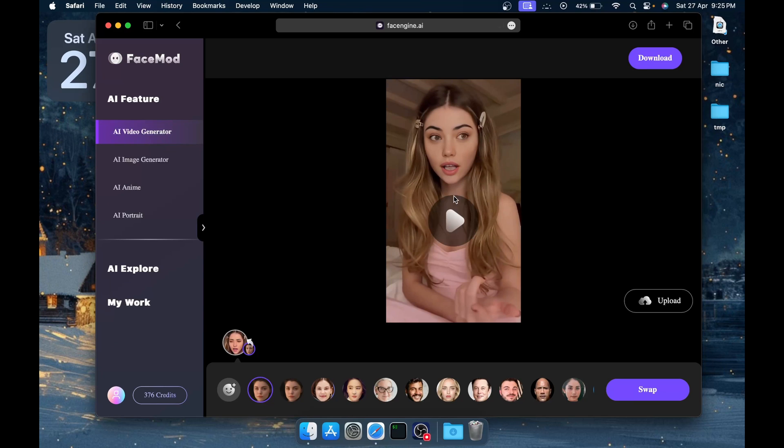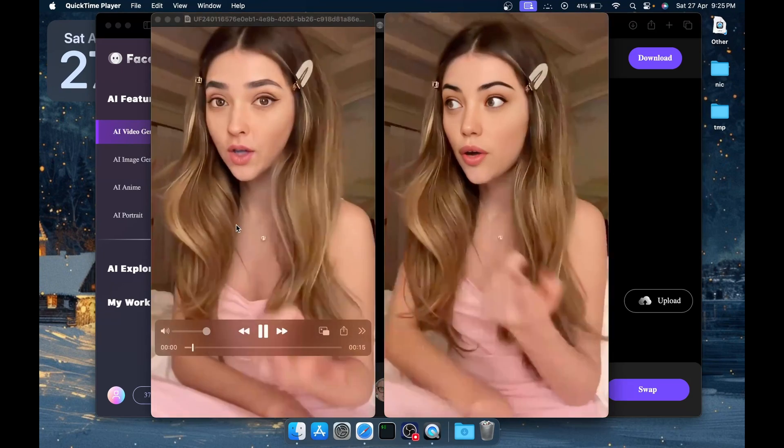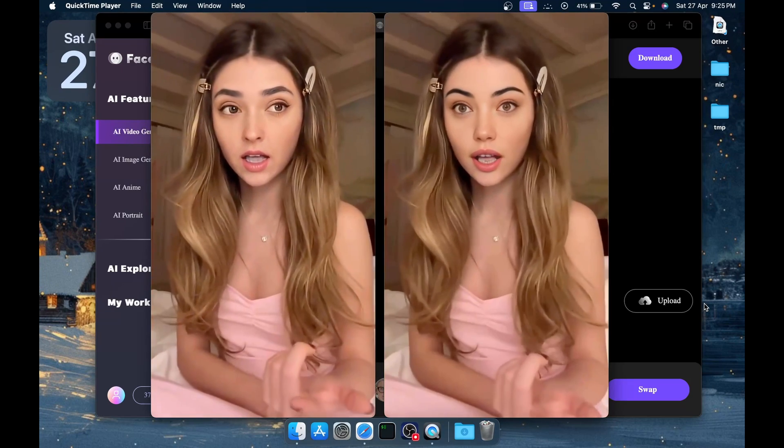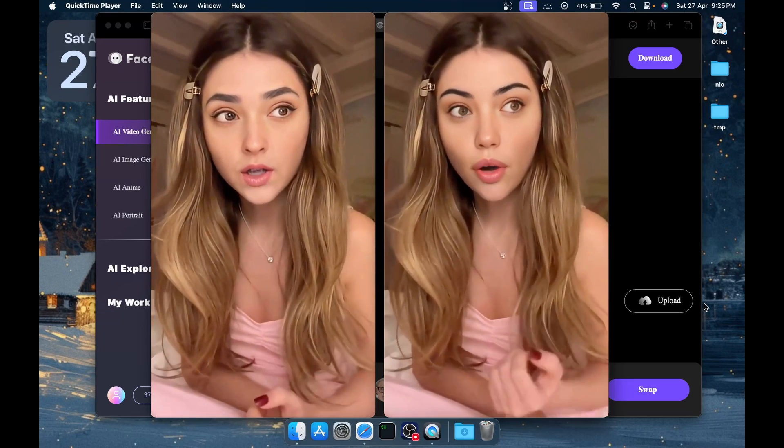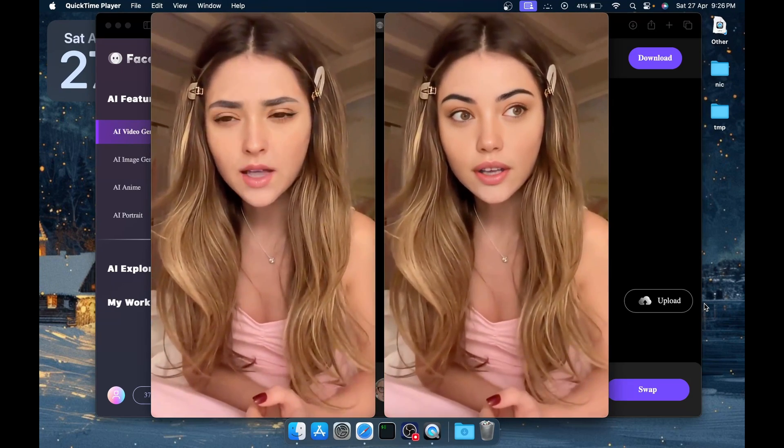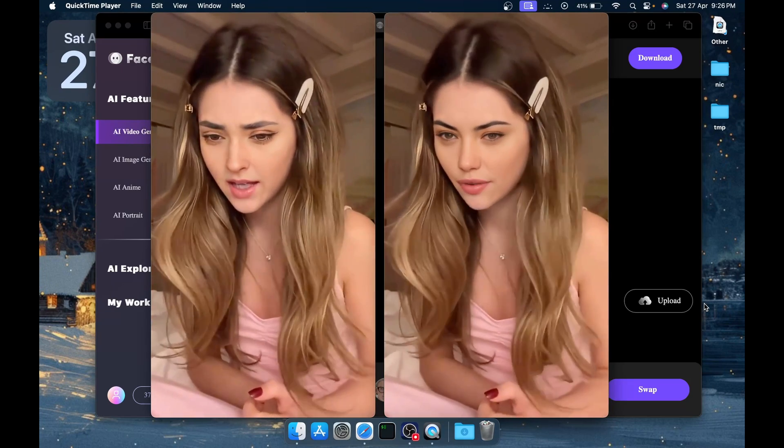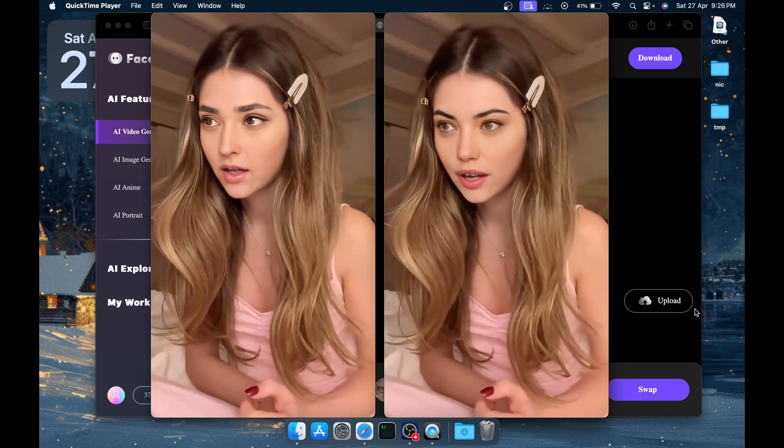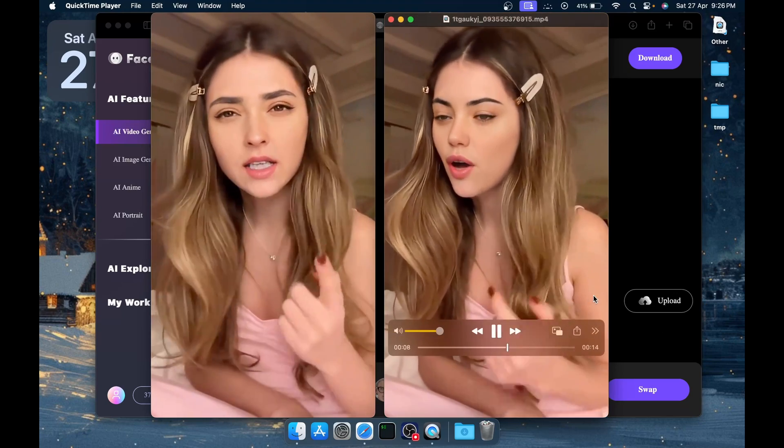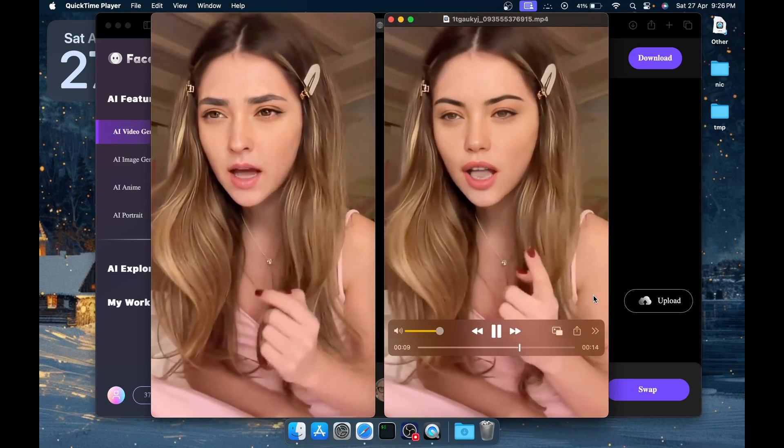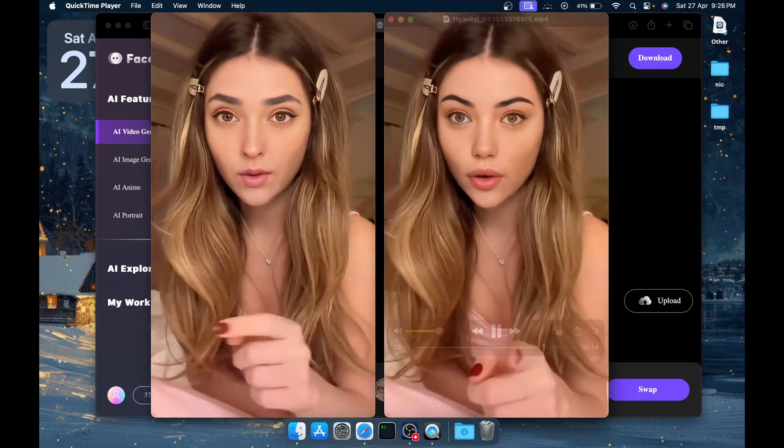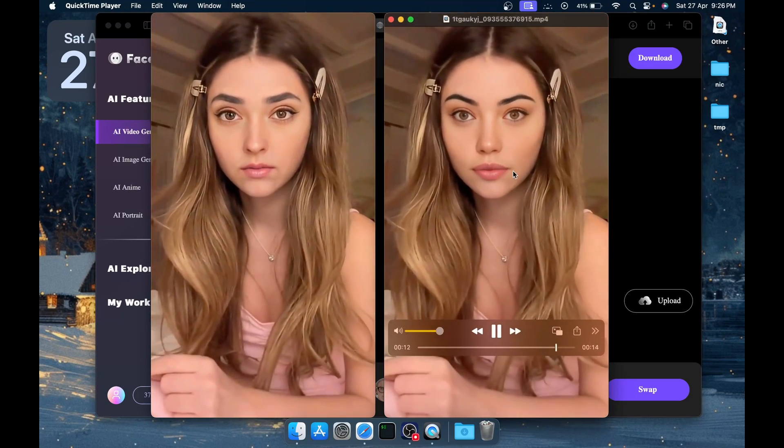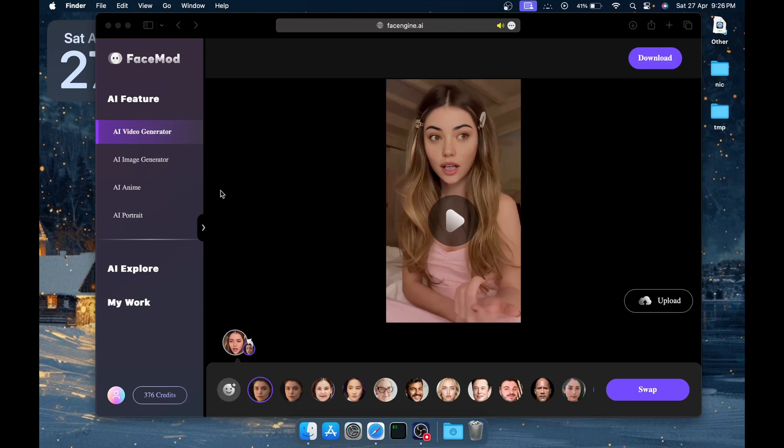The video shows you side by side for the comparison. You can see the first video is the original and the second one is the swapped video, and you cannot literally tell the difference—the quality is so good. Let's move to our next feature: AI Image Generator.